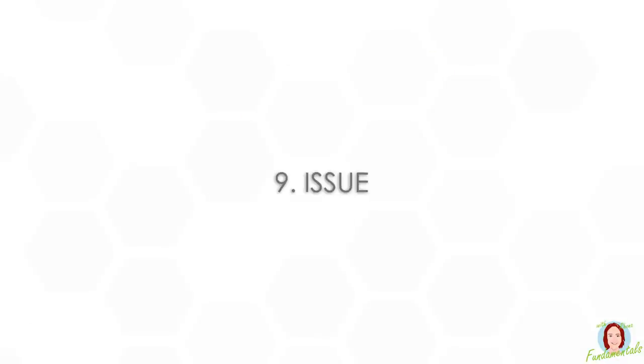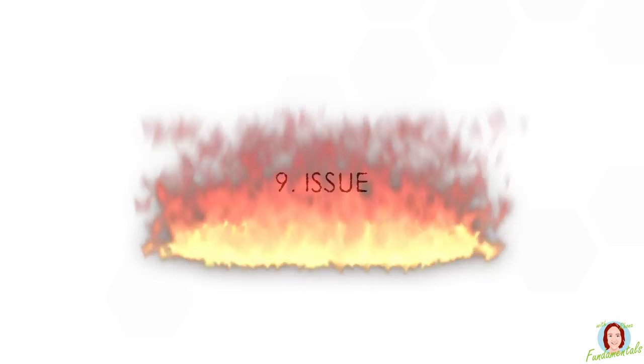Number nine is issue. This is something that's happening on your project right now, like a big burning fire. You may or may not have identified it as a risk, but it's something that needs to be treated now.